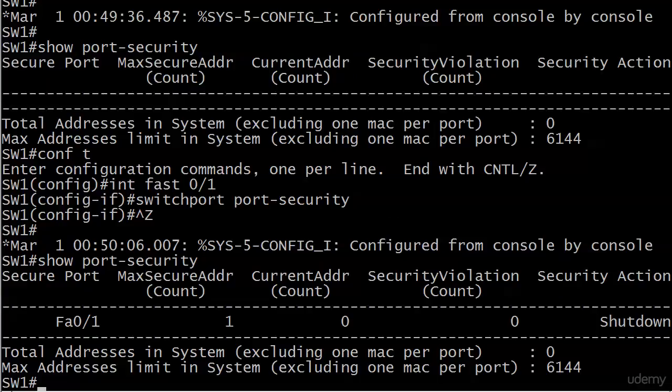We see the one port we've enabled port security on. That one MAC secure address, that is the default number of secure MAC addresses that a port can have. So by default, it can have one secure address.